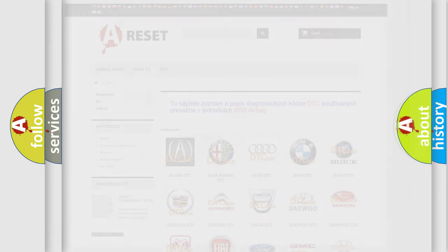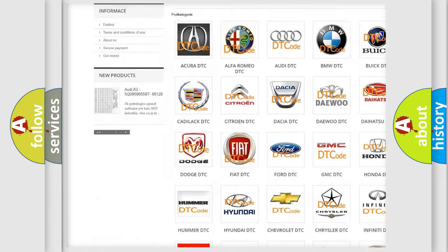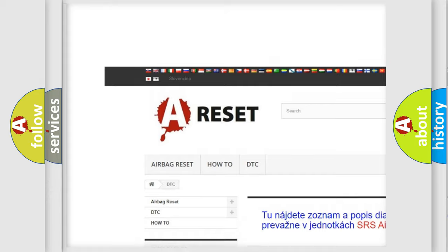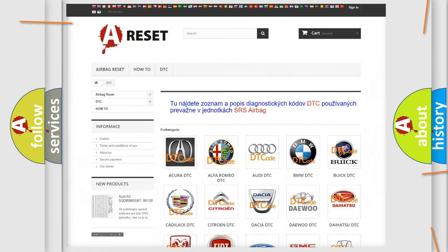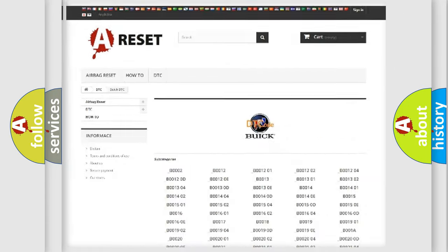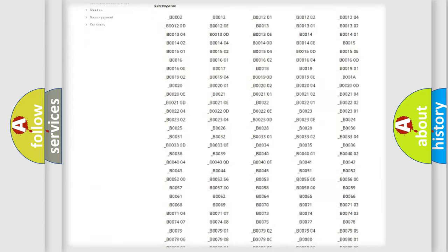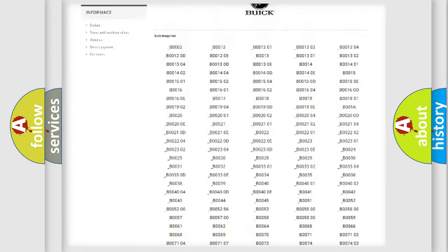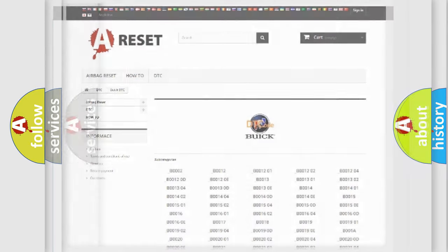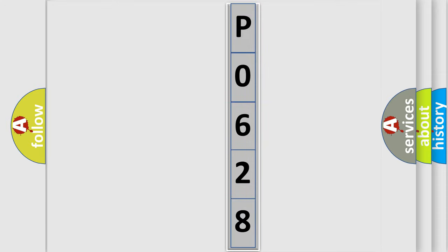Our website airbagreset.sk produces useful videos for you. You do not have to go through the OBD2 protocol anymore to know how to troubleshoot any car breakdown. You will find all the diagnostic codes that can be diagnosed in Buick vehicles, and many other useful things. The following demonstration will help you look into the world of software for car control units.